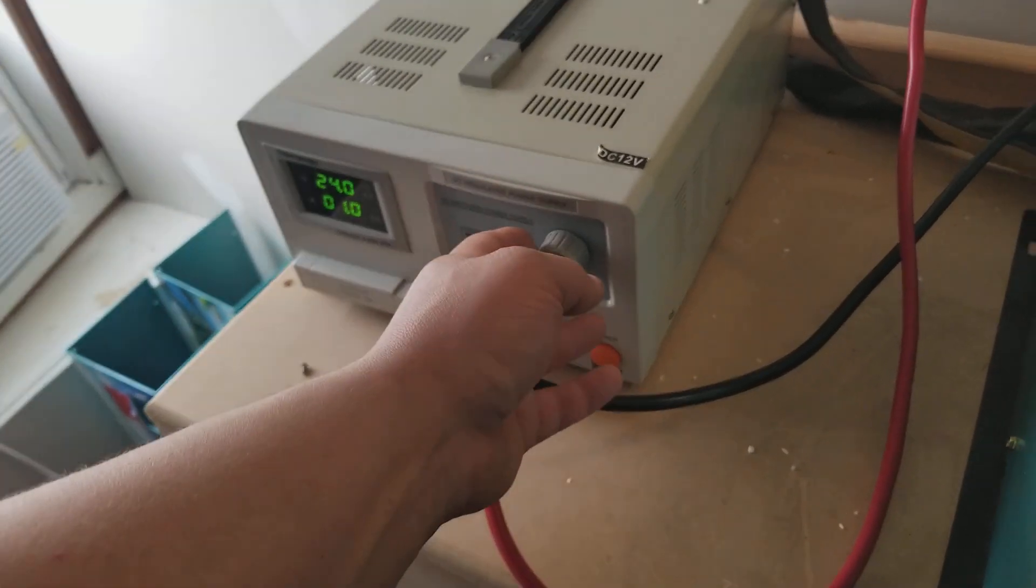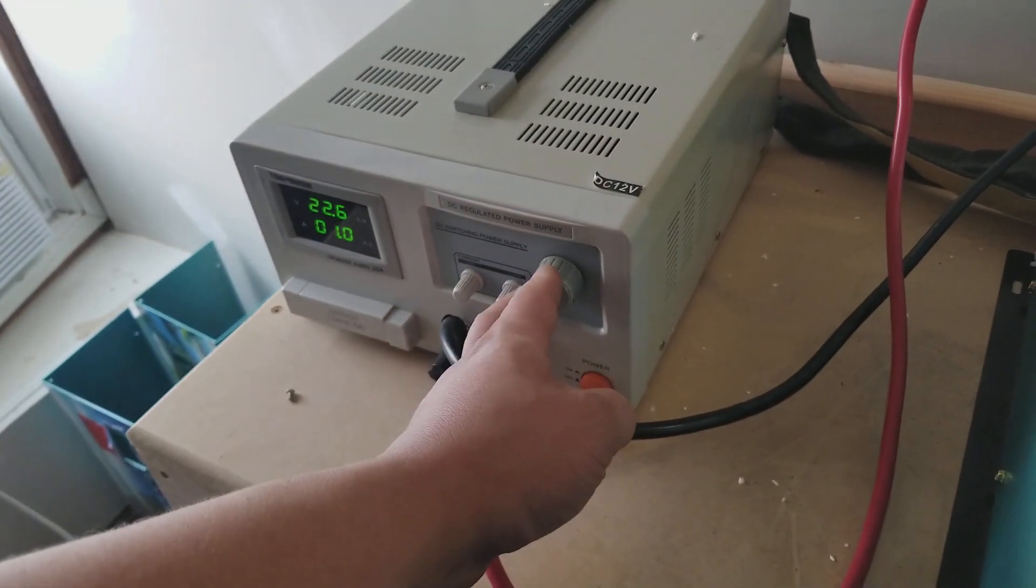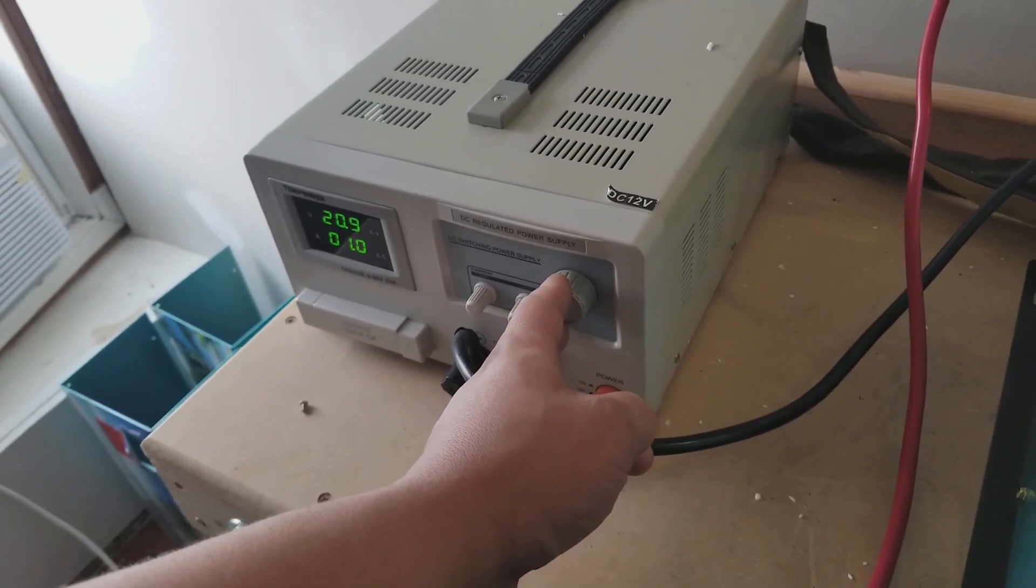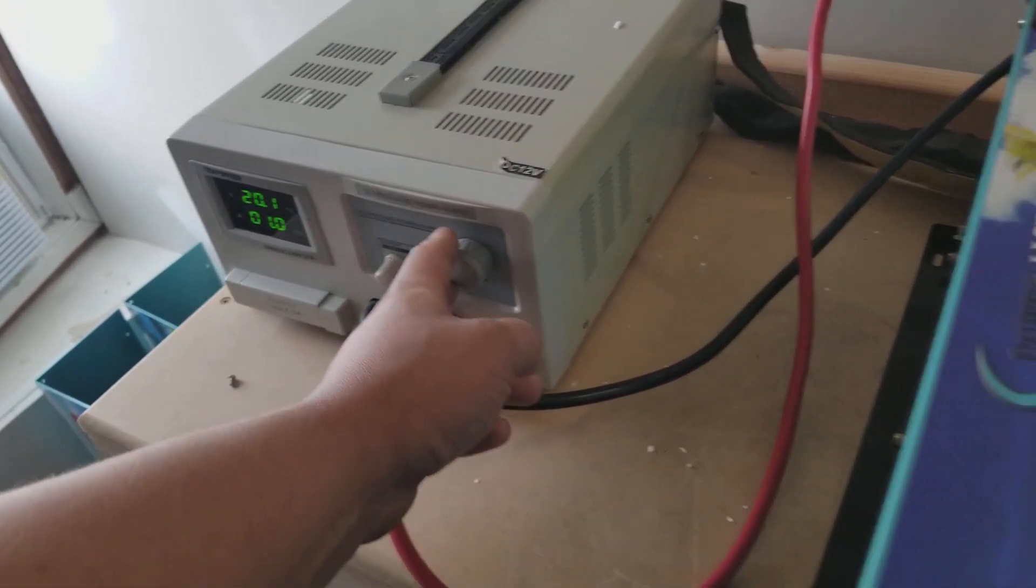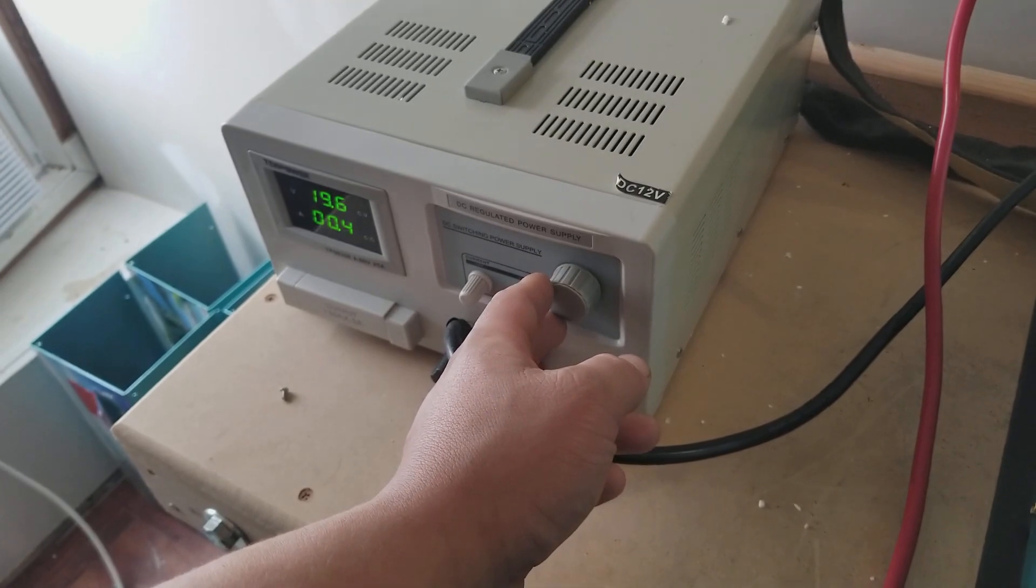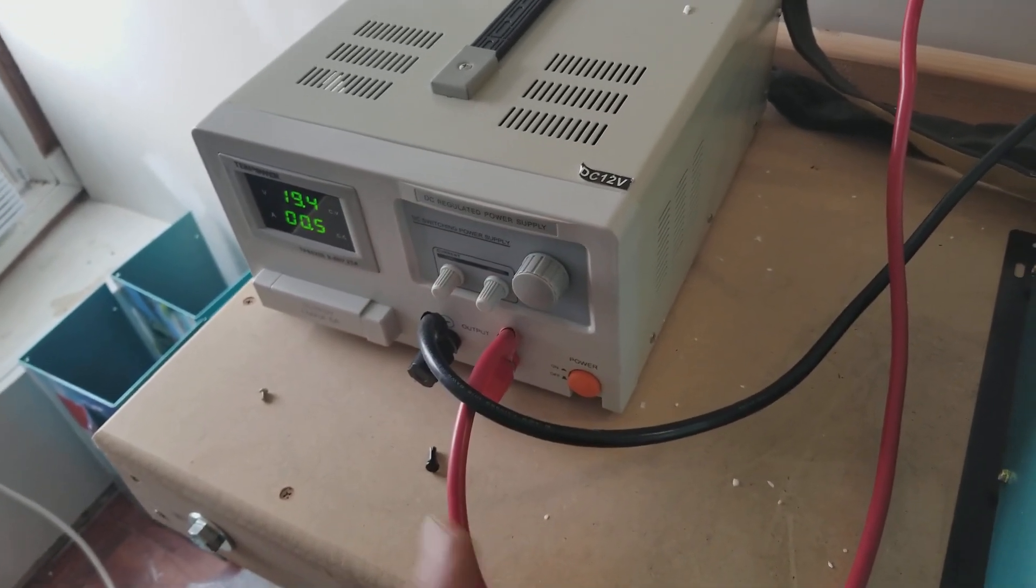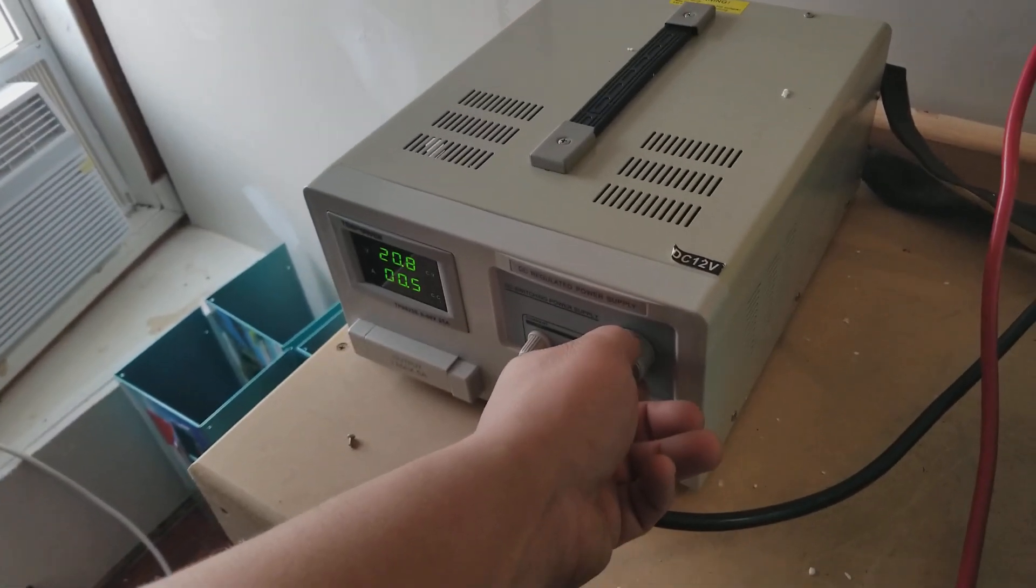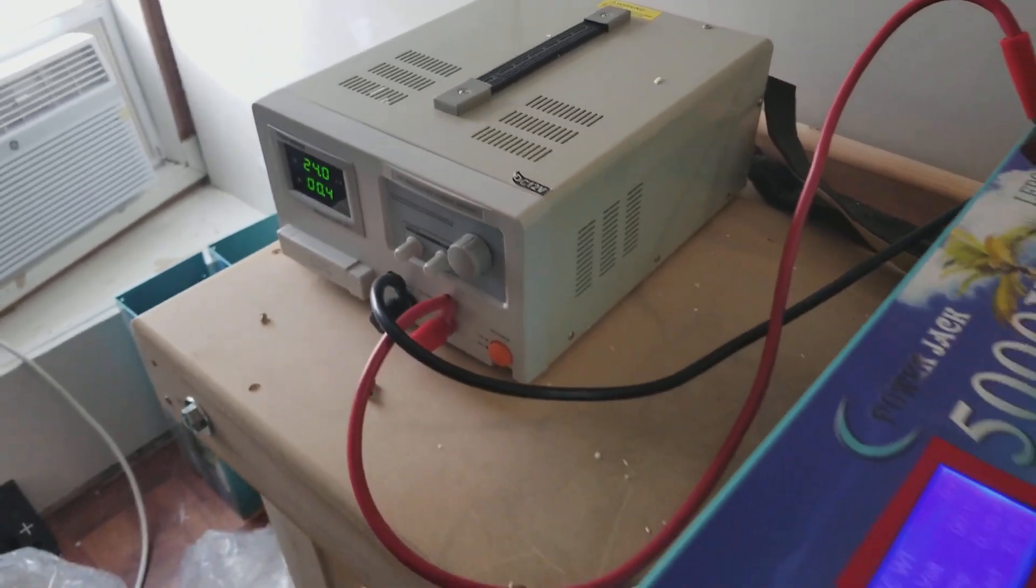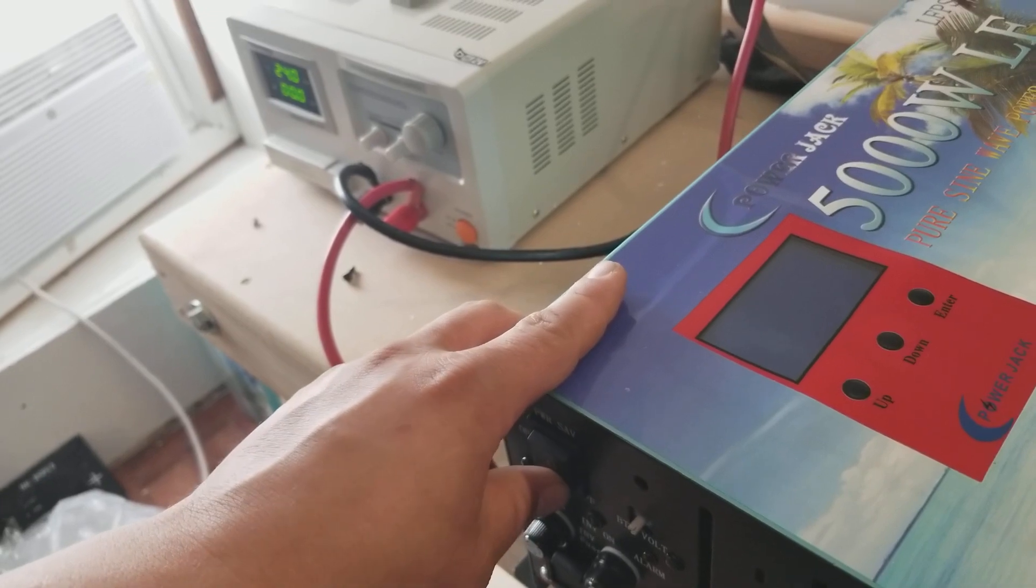Of course you get an alarm at about 20 volts, and then it shuts down. So right there, the inverter isn't able to handle that. We'll go ahead and bring it back up to 24 volts. Has to be reset because it shut down due to failure.